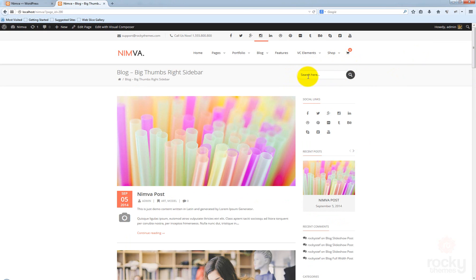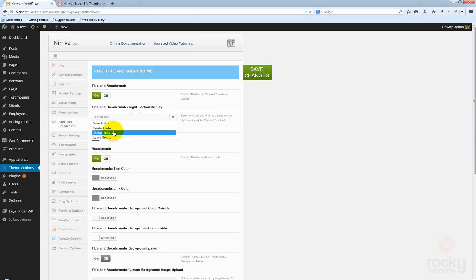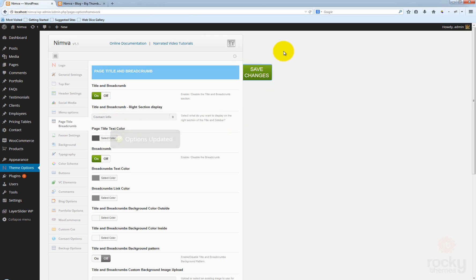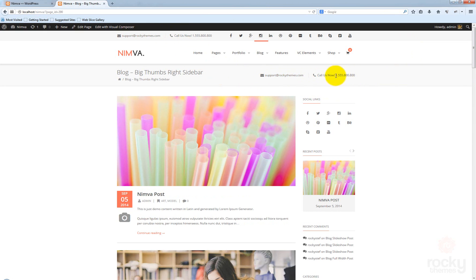At the moment we have the quick search box here. If you go to the admin area, you can select different options — like you can have the contact info, or maybe the social links, or you can just leave it empty. Let's say I want to use the contact info. Go back to your site, hit refresh. And you can see that the same contact info that we have above here appeared here instead of that search box.